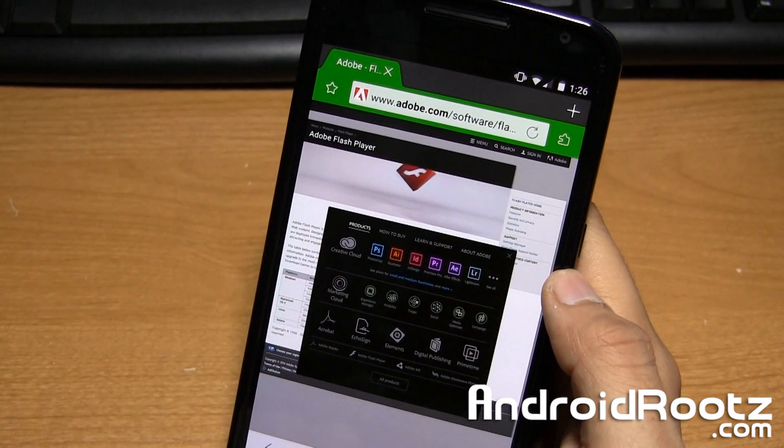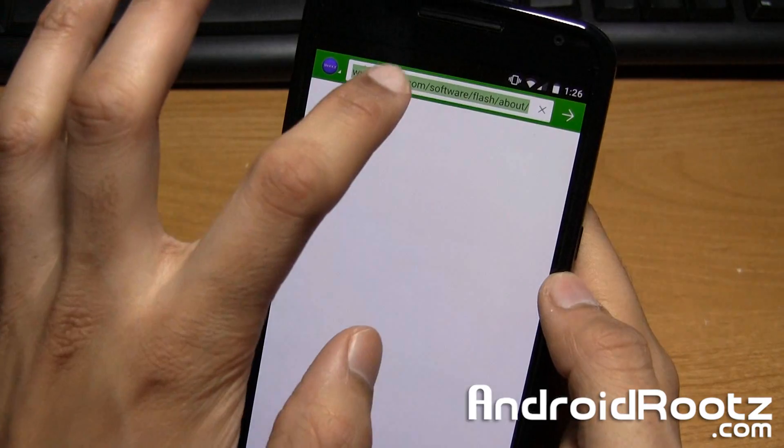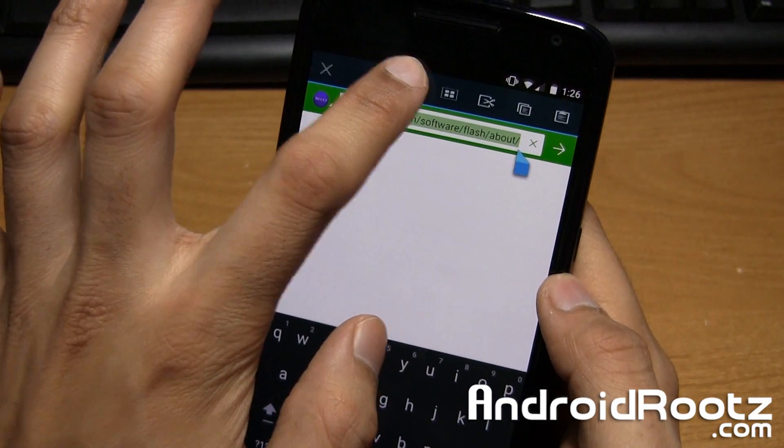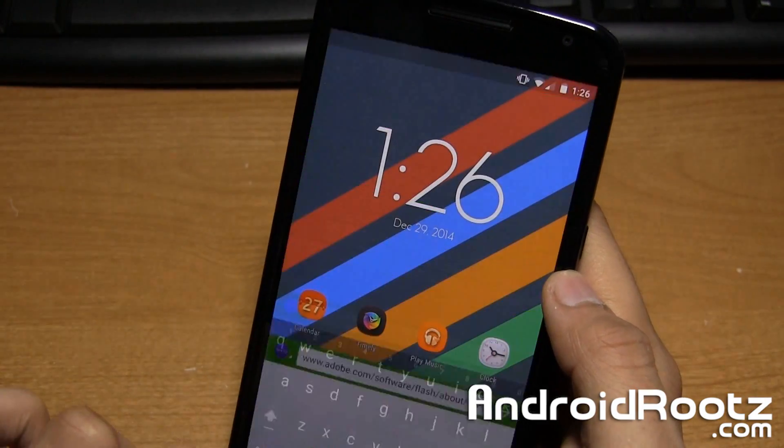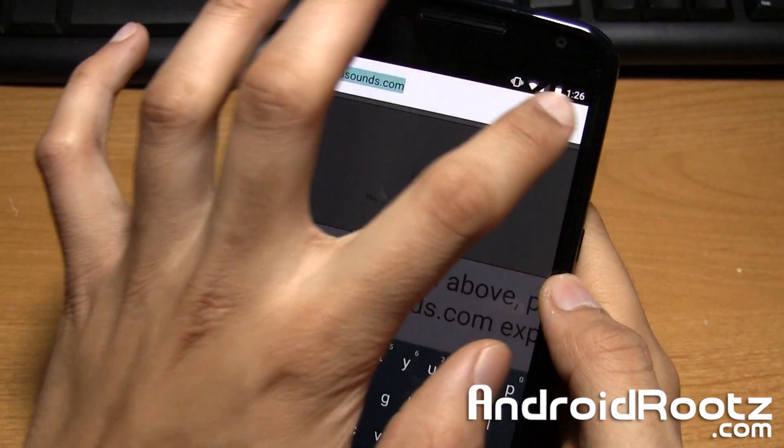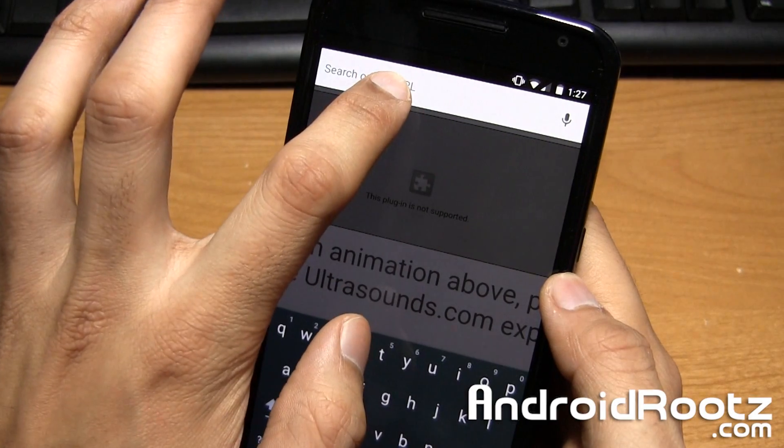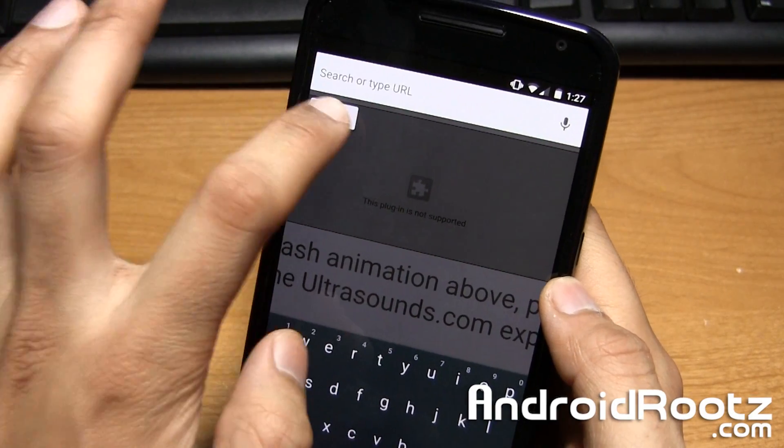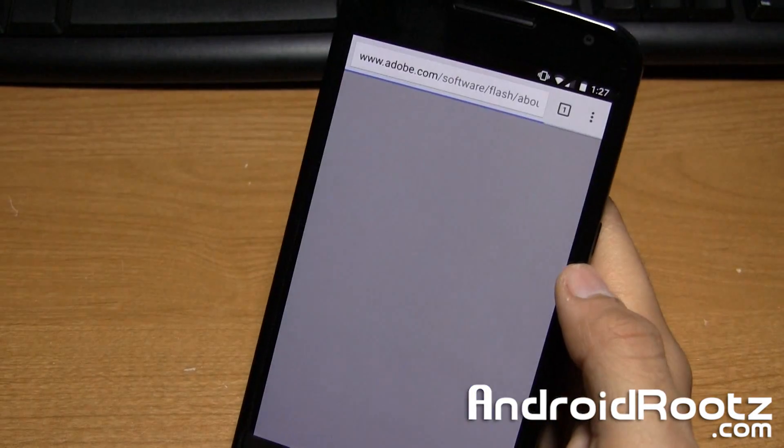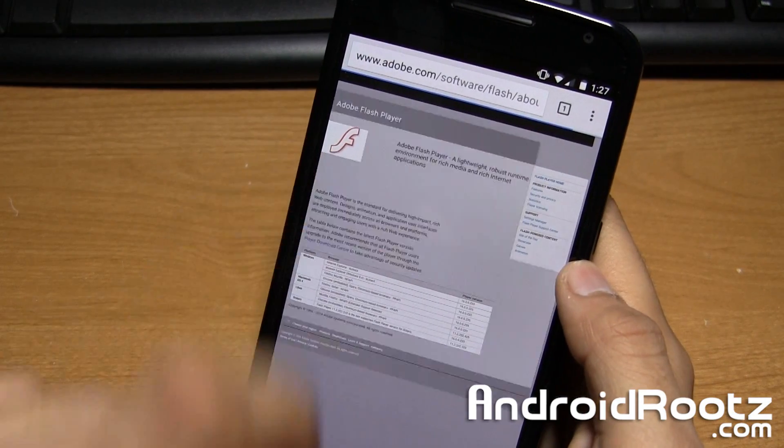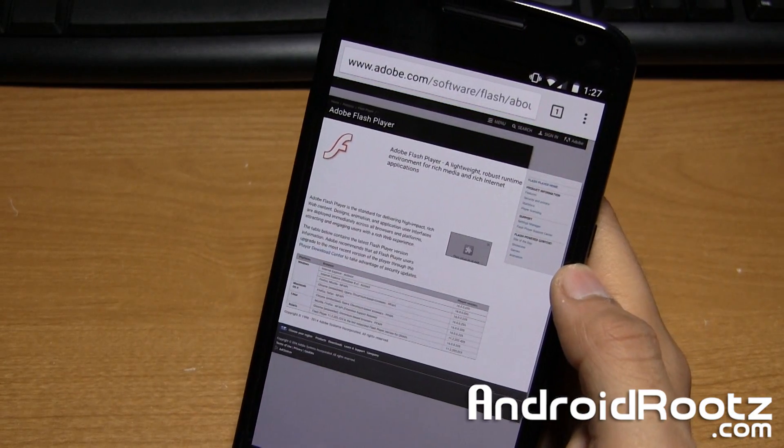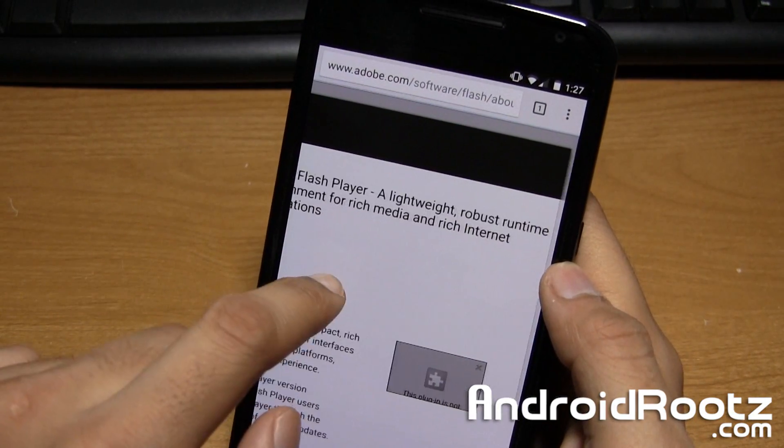And once again, I'll go and copy and paste this link. I'll copy this, paste the link into Chrome, and it will not work. And it'll say the plugin is not supported. Just for some proof. And as you can see right there. It says Flash Player, a lightweight, robust, whatever.